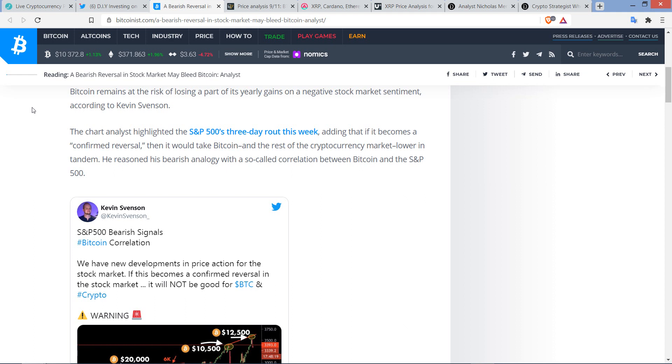I am not a financial advisor. Do not buy or sell anything because of anything that I say or write. That would be a very, very, very bad idea. Until next time, to the moon, Lambo!